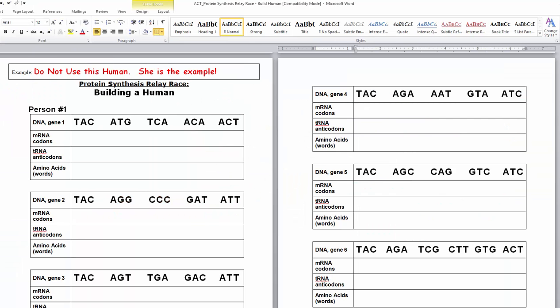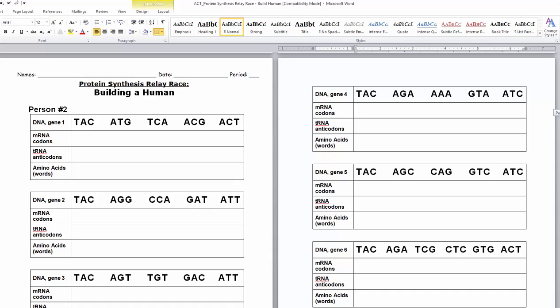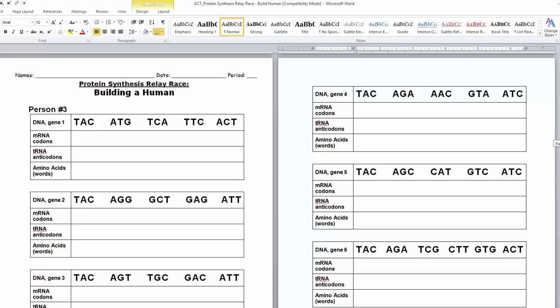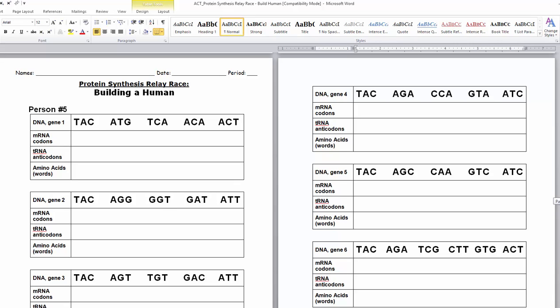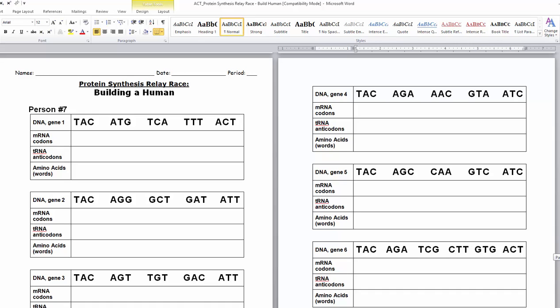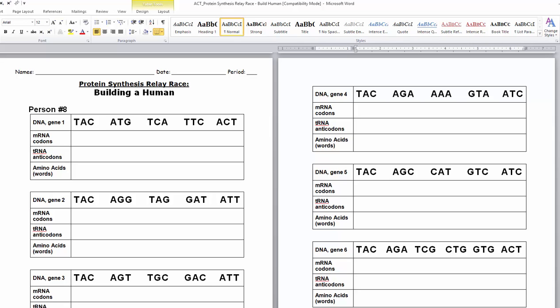This is person one, which we were going to use as the example, and we're not going to use this one because she's the example. Going down: there's person two, three, four, five, six, seven, and lastly person eight. You guys will be getting in groups of two and I'll be giving you one of those — two through eight — as your project. I hope you take a look at this so you have some idea what we're going to be doing in class on Tuesday and Wednesday when we get back after the workday. Thank you, bye.